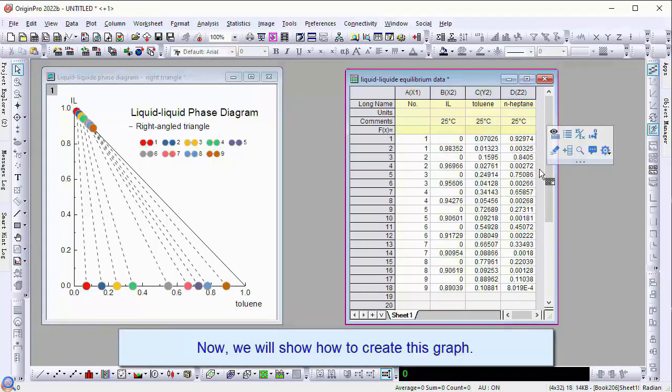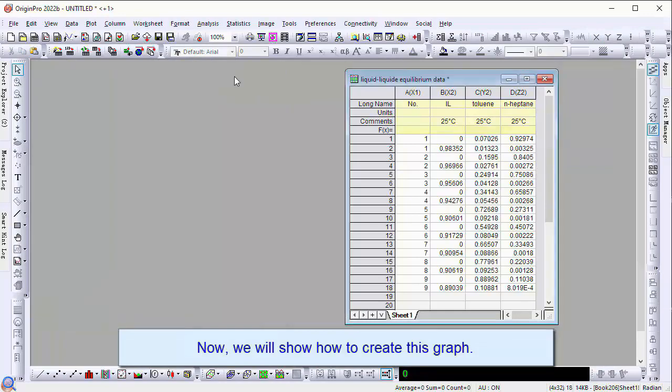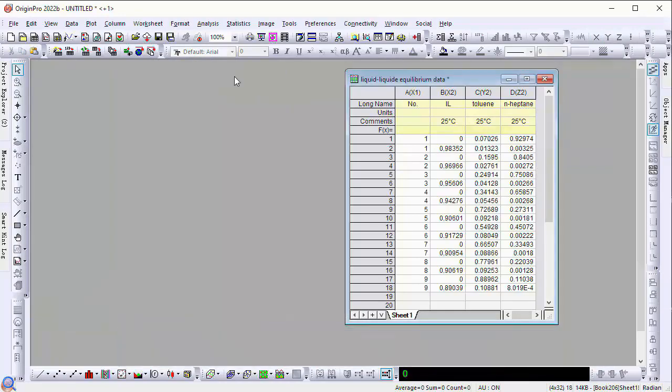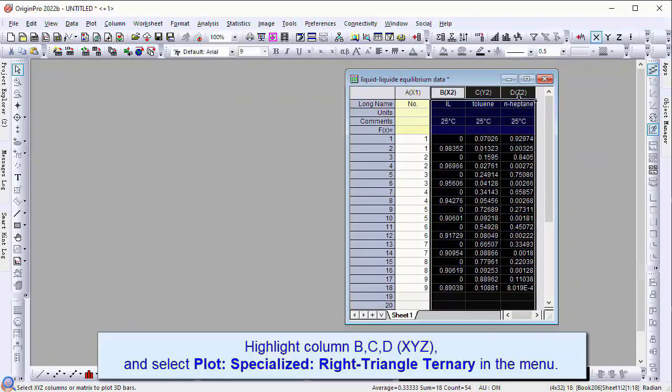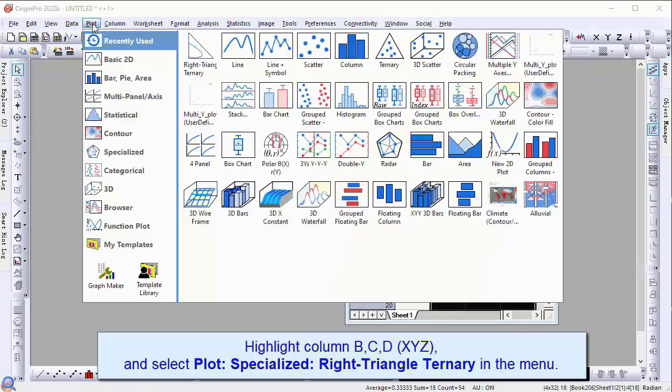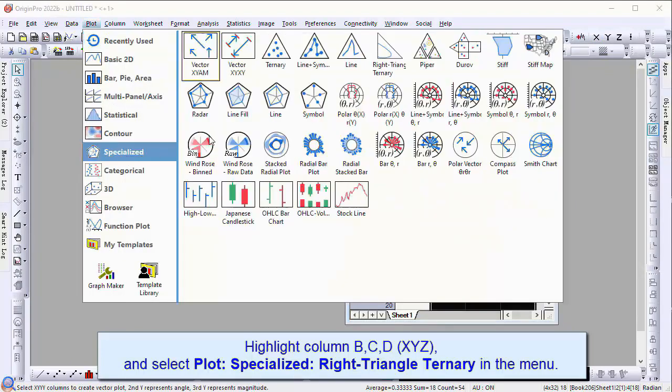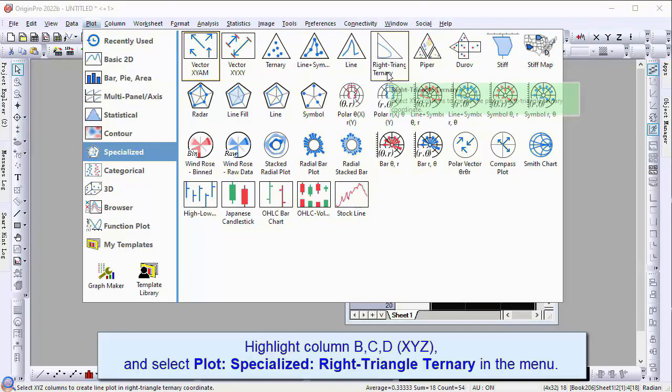Now we will show how to create the graph. Highlight columns B, C, and D and select Plot, Specialized, Right Triangle Ternary in the menu.